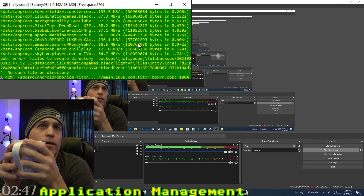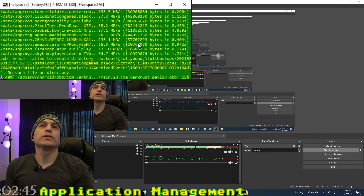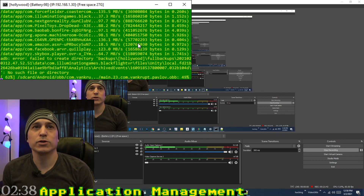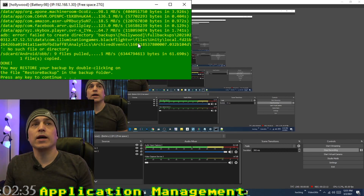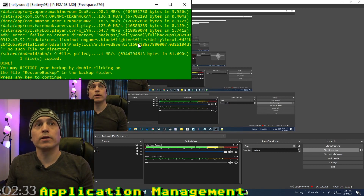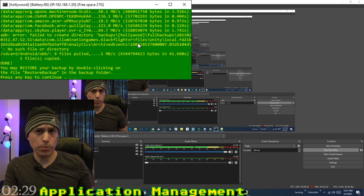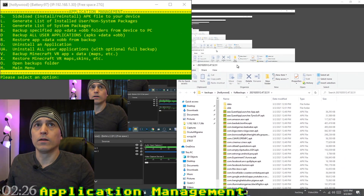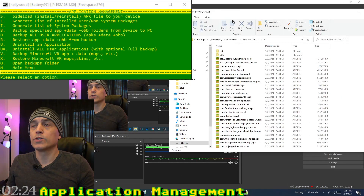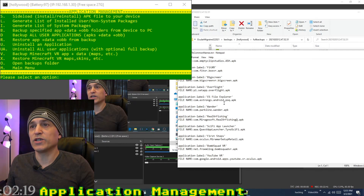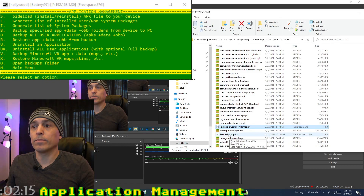If you get any failed errors, it's not a big deal — it's usually because something doesn't exist or the file name is too unusual to copy. Once complete, it says you may restore your backups by double clicking the restore backup file in the backup folder. The backup folder opens, and you'll find a 'package to common names' file listing application names alongside their package names.